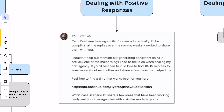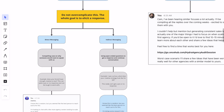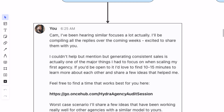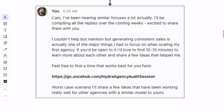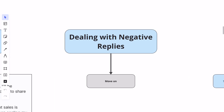When dealing with positive responses from your outbound: on the direct messaging side, that's just going to get you a booked call. On the indirect side, when you want to book a call, use something like: 'I've been hearing a lot of similar focuses lately. I'll be compiling all the replies over the next coming weeks — excited to share them with you. But I couldn't help but mention that generating consistent sales is one of the major things I had to focus on when scaling my first agency. If you'd be open to it, I'd love to find 10 to 15 minutes to learn more about each other and share a few ideas.' Drop the booking link. For negative replies, just move on — people spend time trying to convince someone after they say they're not interested, but you're not going to change their mind through a DM.